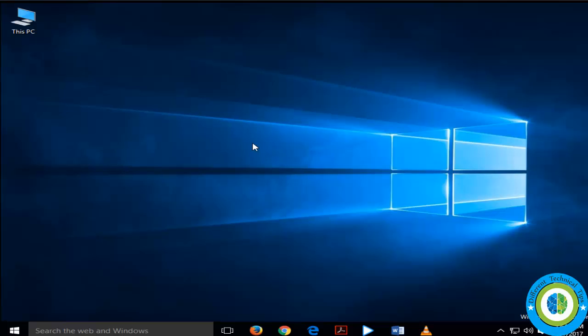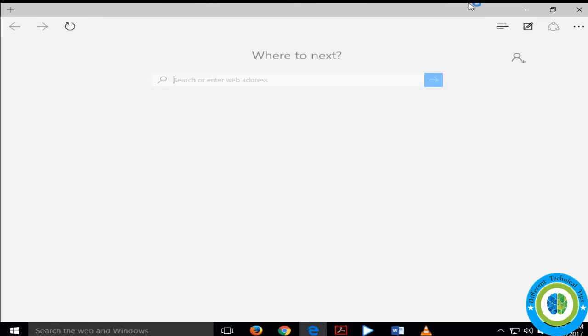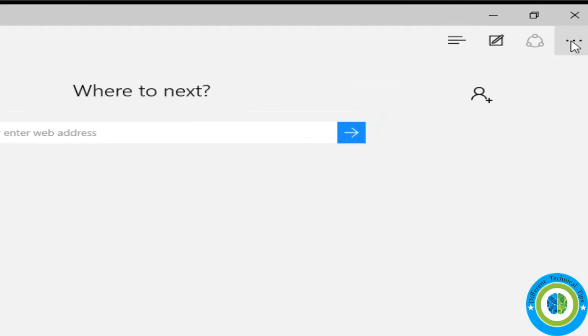Hi guys, here in this video I'm going to show you how you can turn on or off the SmartScreen filter for Microsoft Edge browser. Just open your Microsoft Edge browser and here on the extreme right-hand side there are three dots.